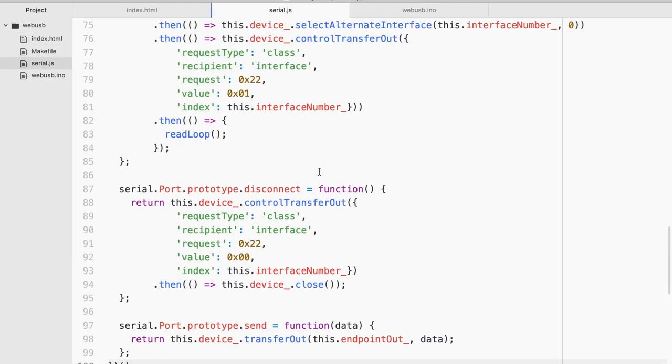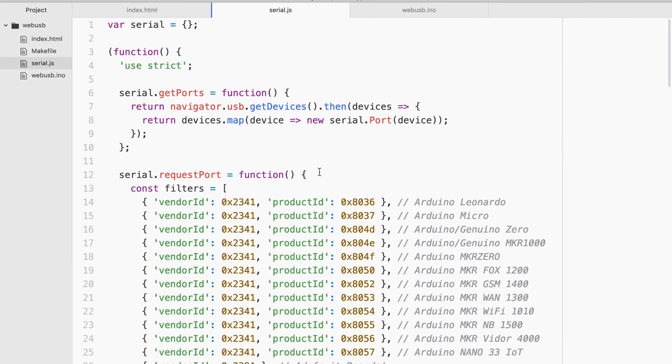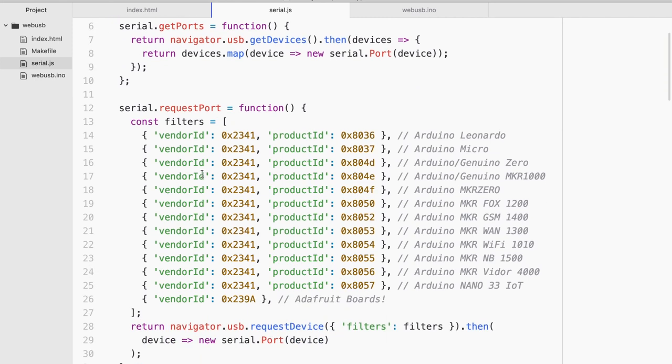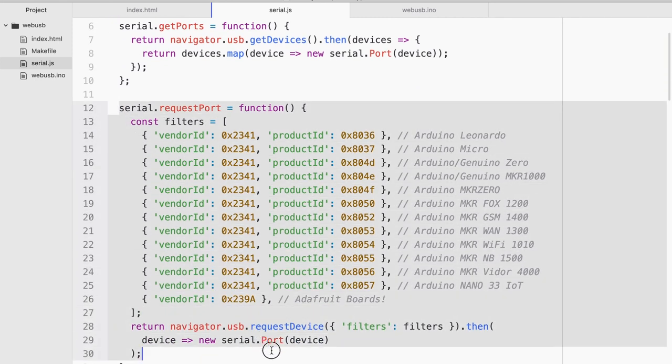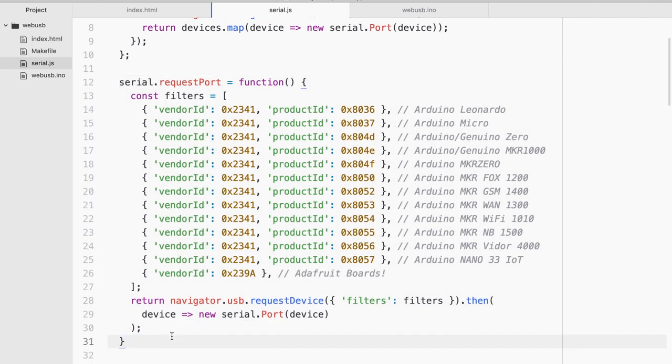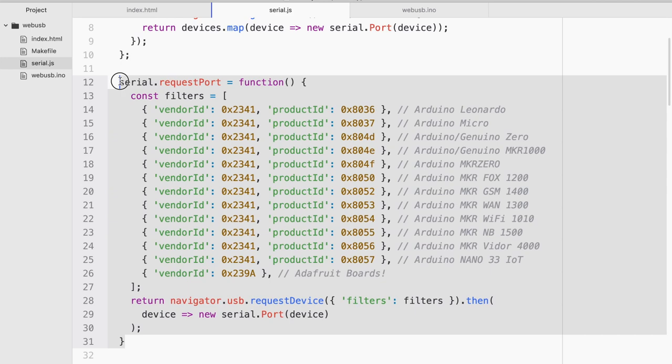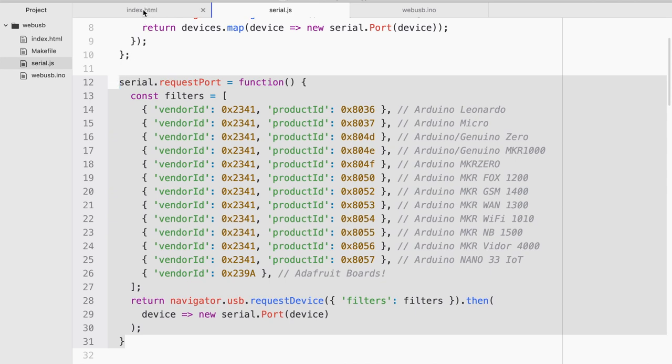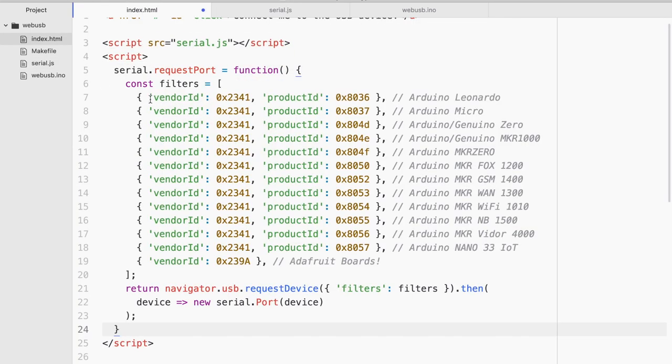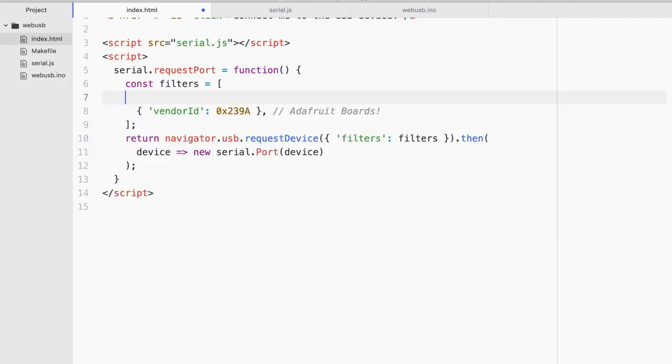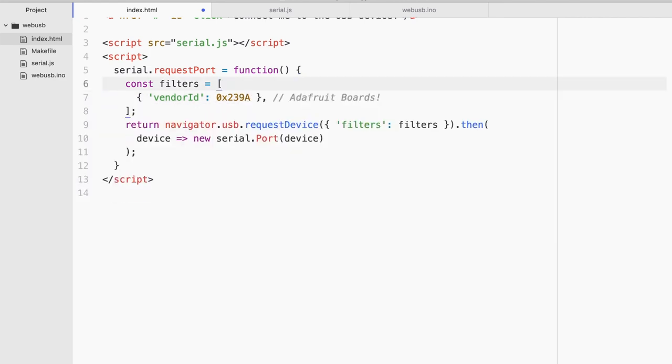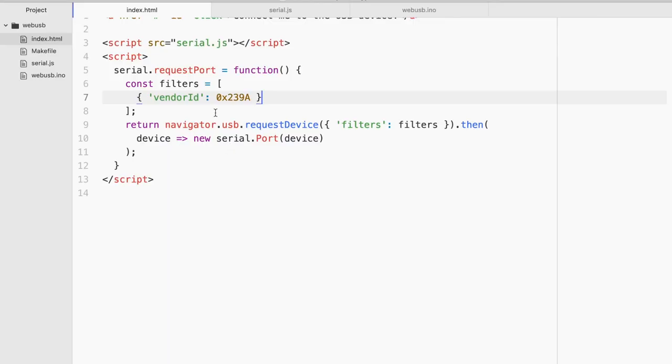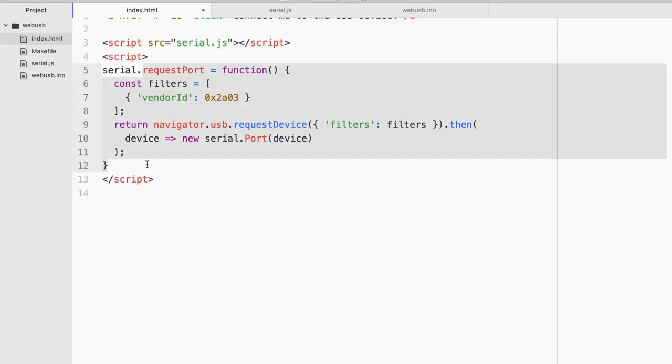Now if you look inside serial.js right at the start you see that they are actually already doing the detection with a list of filters. So I'm actually gonna overwrite it. So instead of clicking, what I'm gonna do is I'm gonna copy this entire thing but gonna replace the entire of this with just one filter. And I'm gonna come here and just paste the vendor ID.